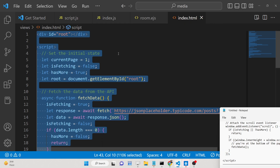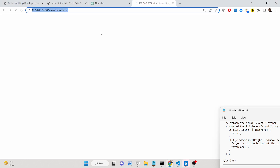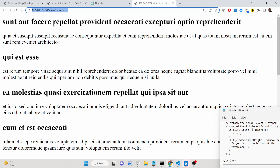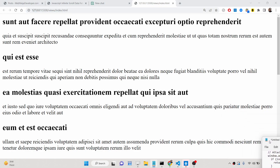Hello friends, today in this tutorial I will be showing you how to basically load more data when you scroll. We will be looking at an example of infinite scrolling and we will be using the JSONPlaceholder API.